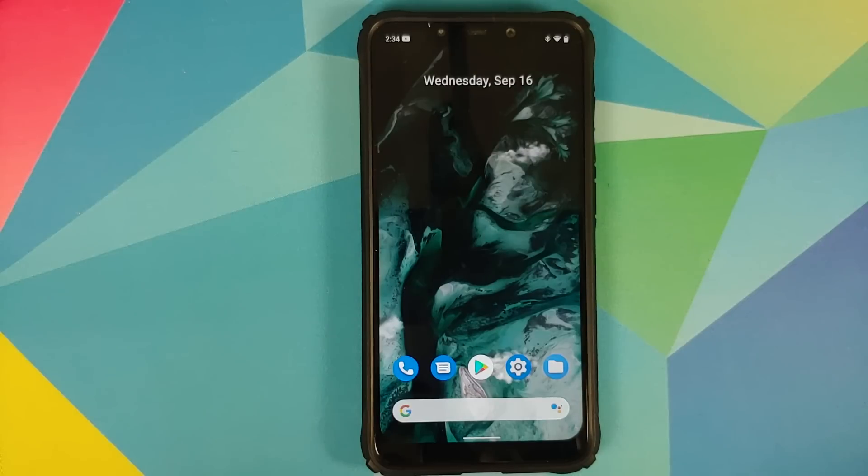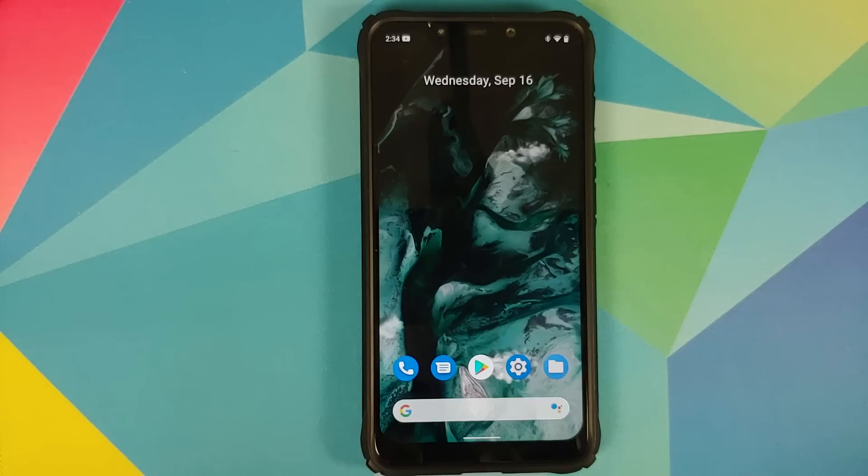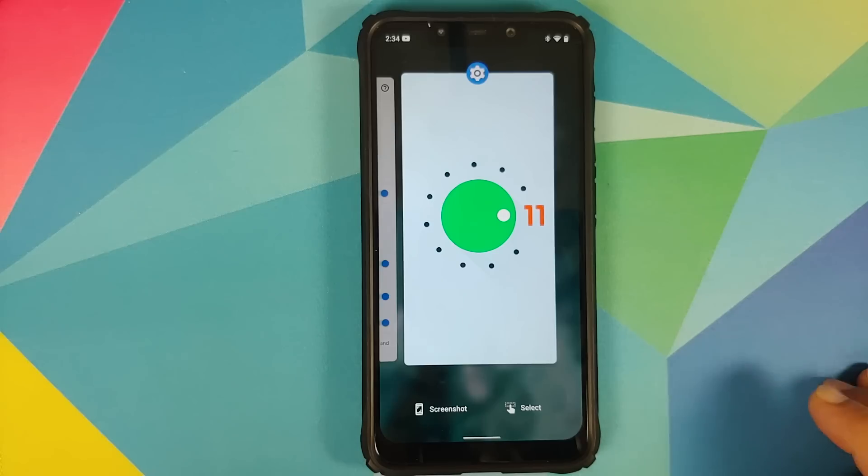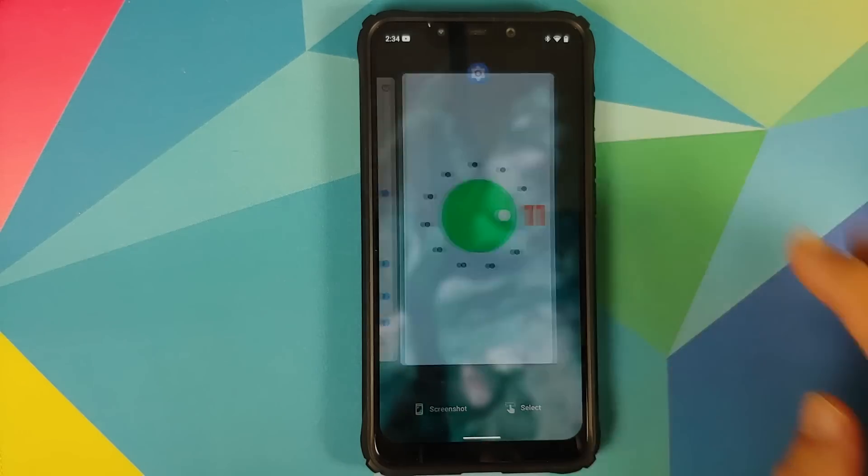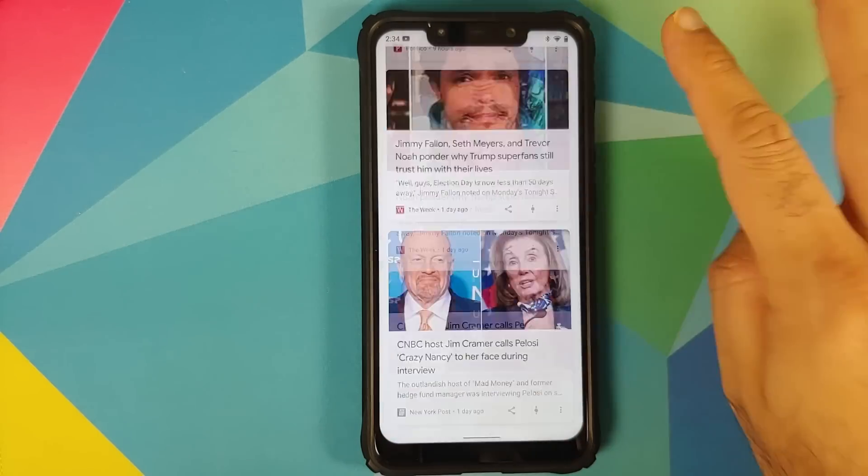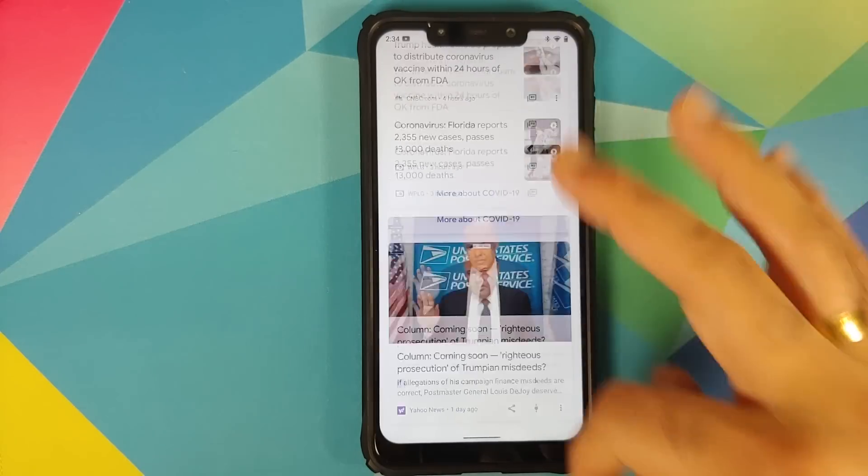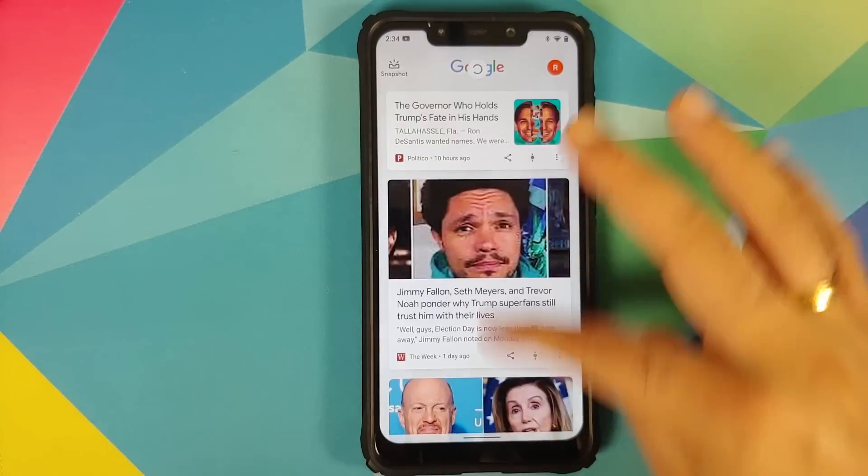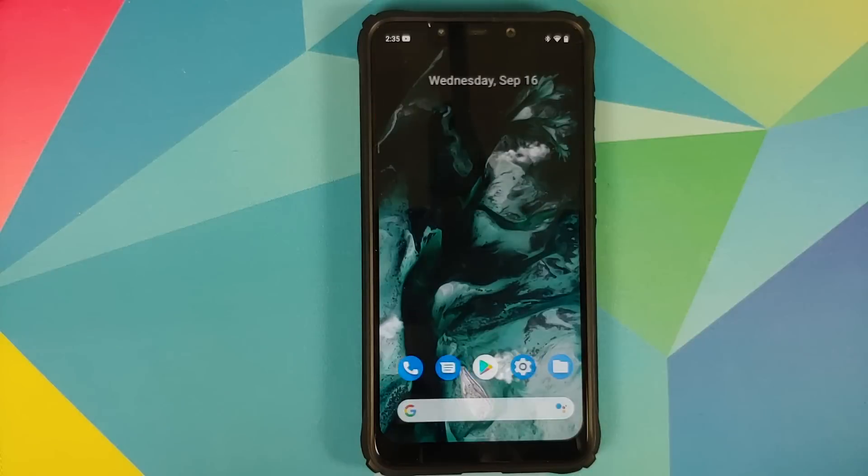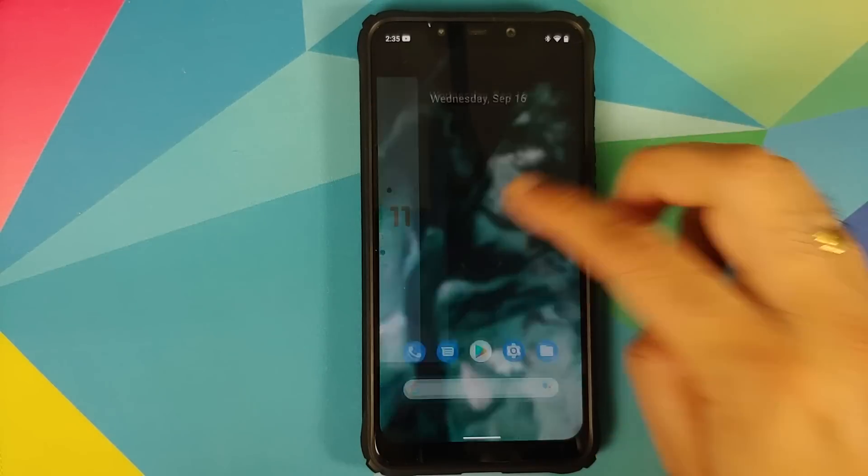Now the build does come with Pixel Launcher out of the box and I have also installed the full version of NYX Google Apps on this build. And bam, here it is, Pixel Launcher in the building. You can swipe to access your Google feed, there it is, scrolling is lag-free.